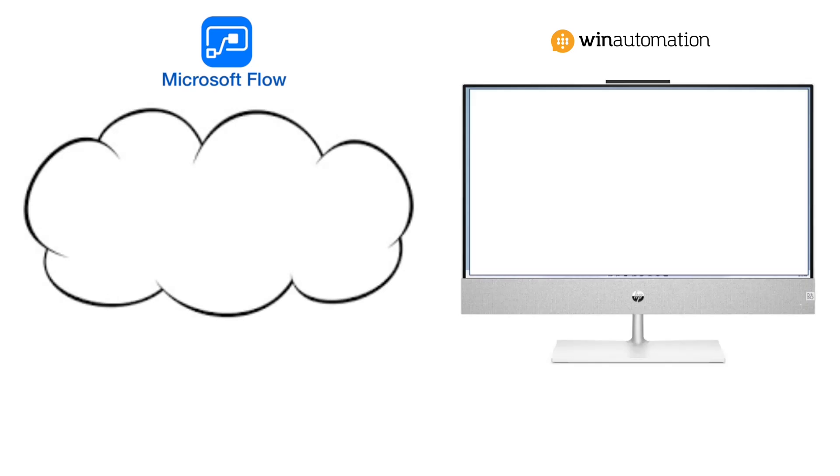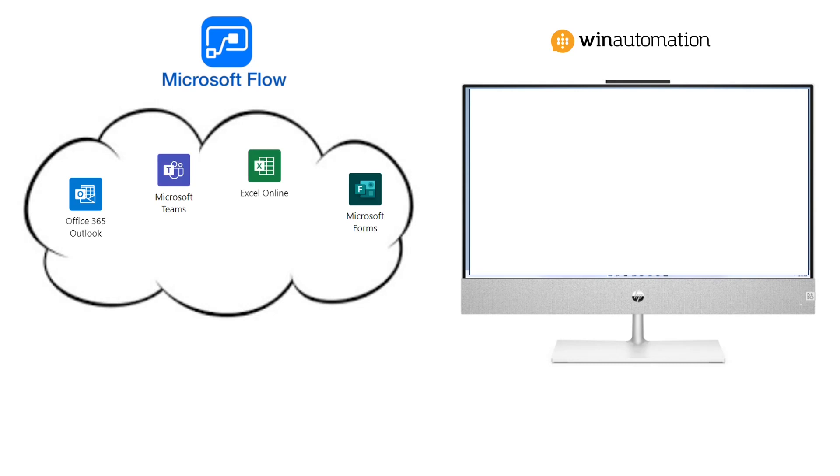Microsoft Flow allowed you to integrate things like Outlook Online, you could create meetings in Teams, you could work with Excel Online, you could fill in and create forms applications, you could create and manipulate SharePoint lists and you can work with OneDrive.